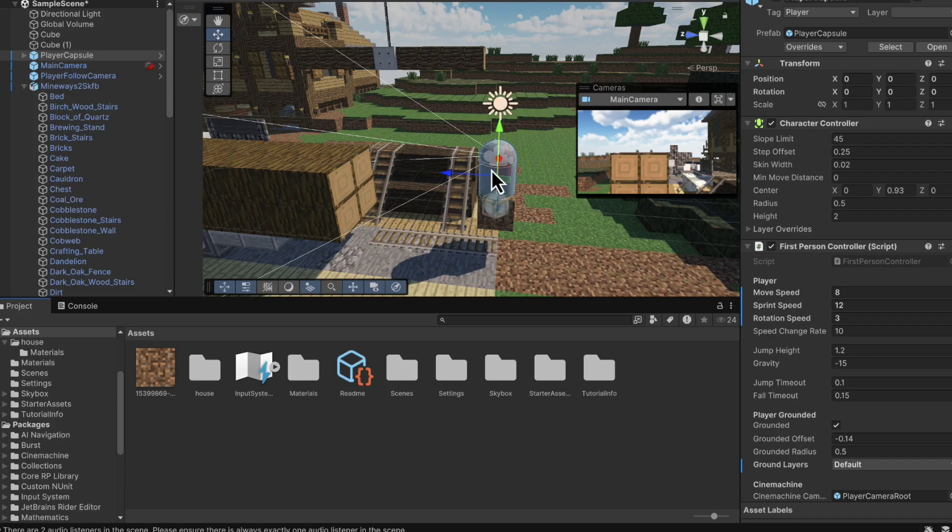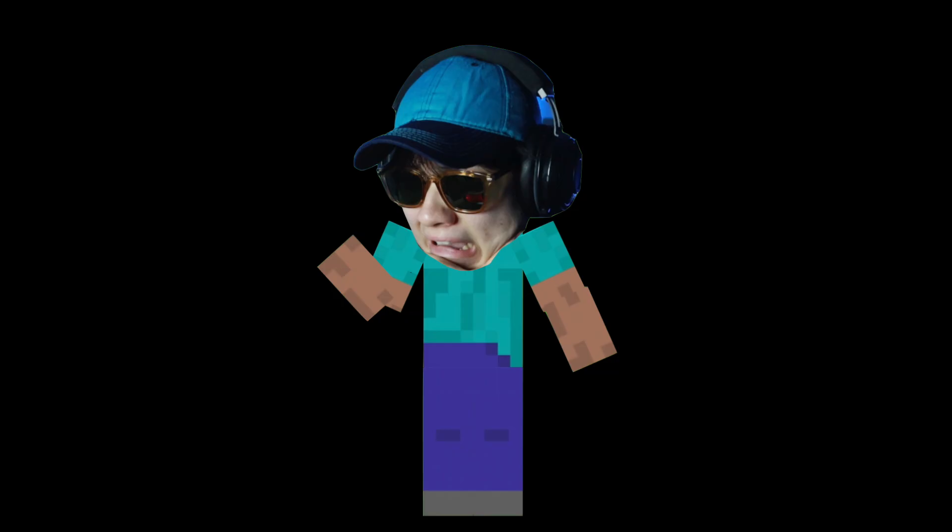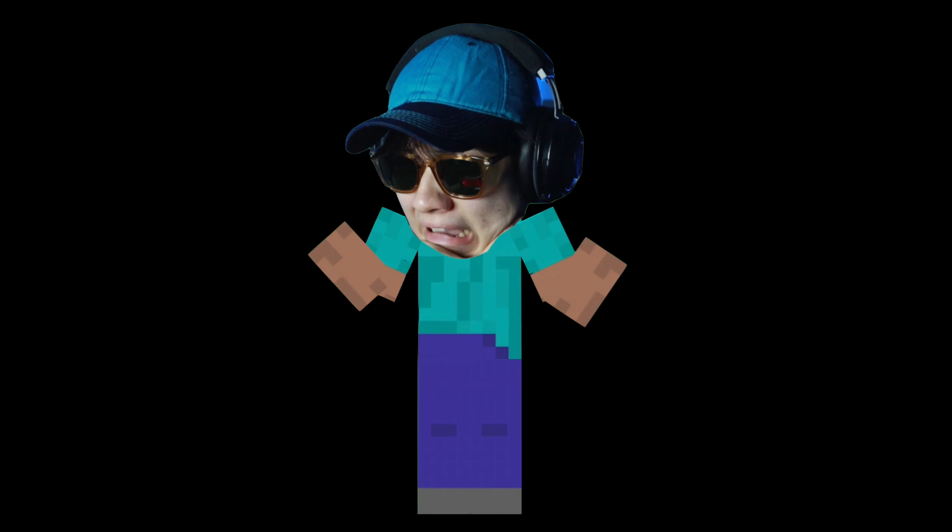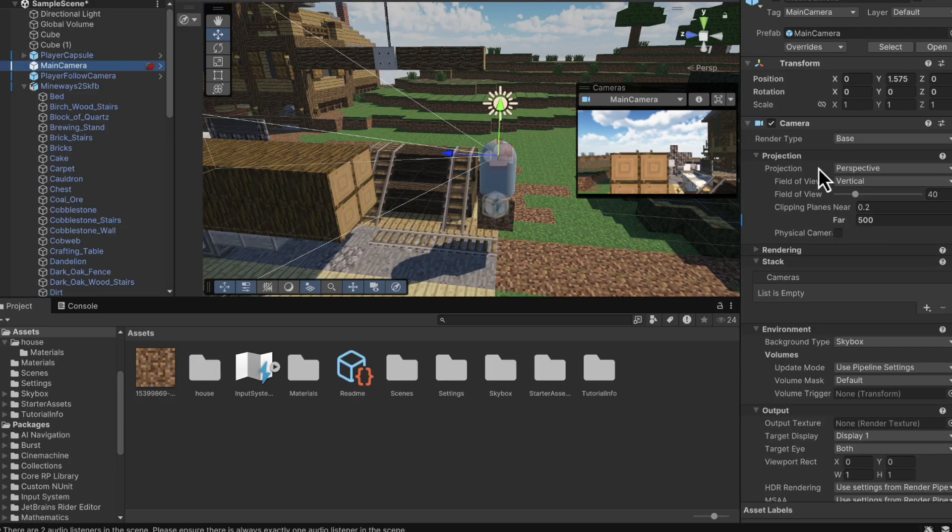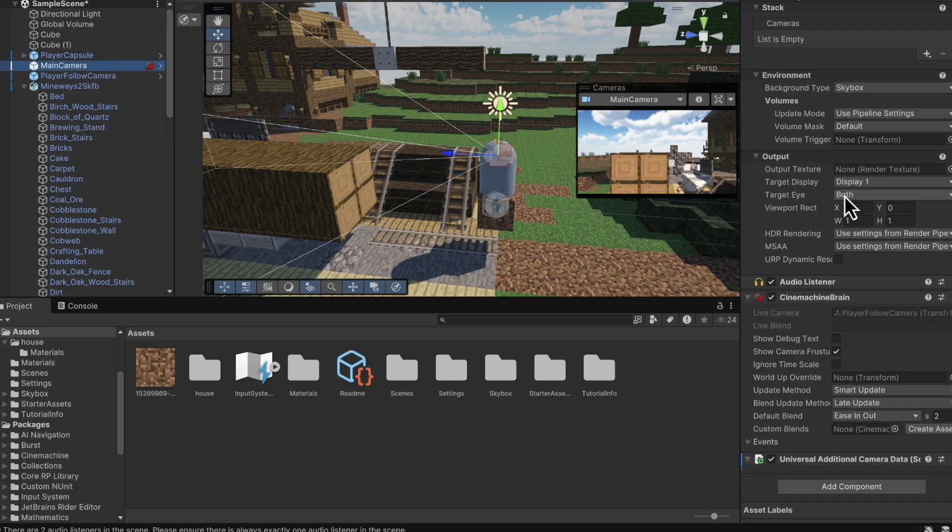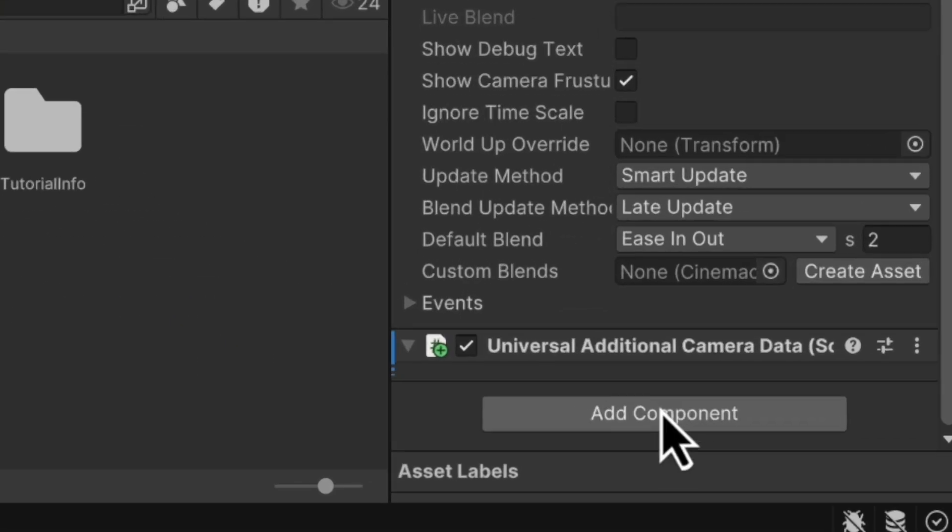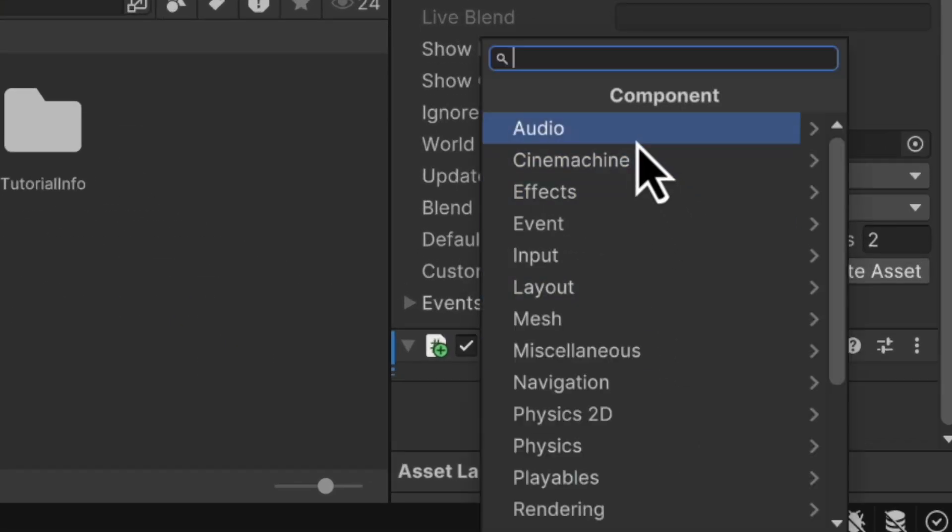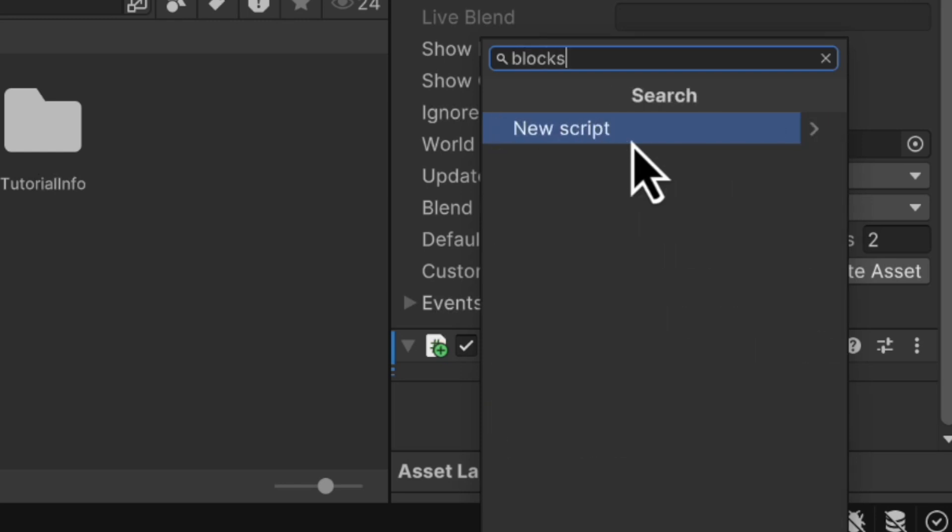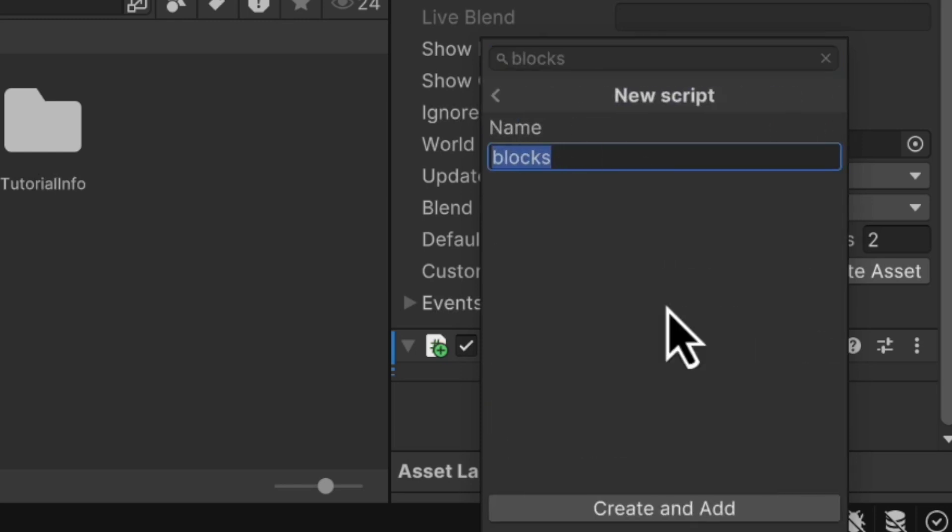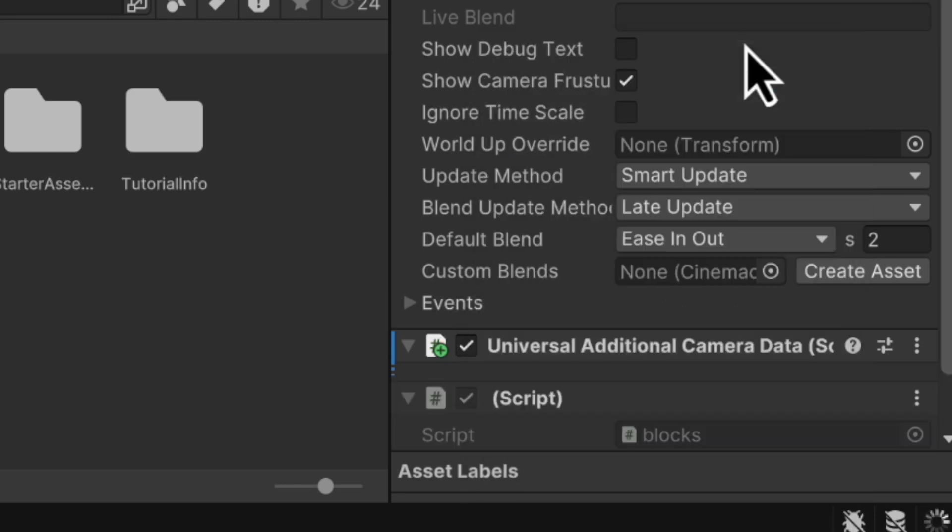And now for the main part, it's time to write our 10 lines of code. So we're going to head over to the main camera and we're going to click add. And I'm going to call my script blocks. So type blocks and then click new script and press the button, create and add.